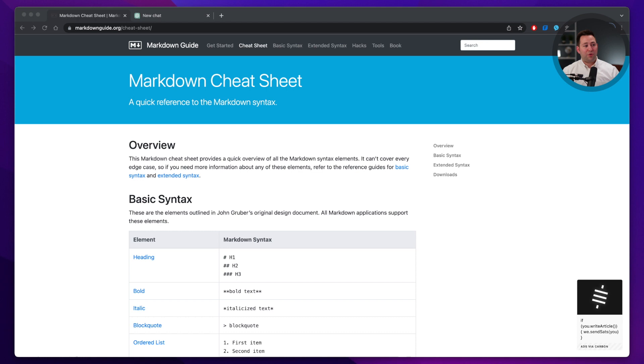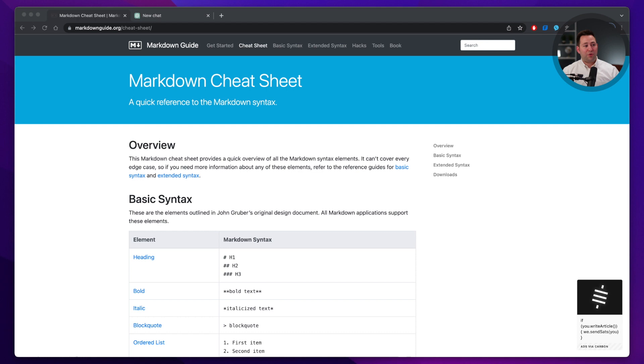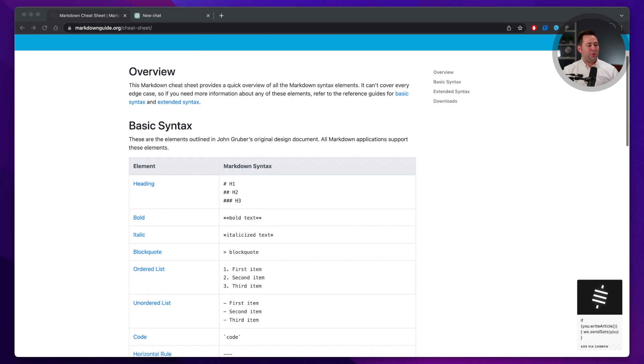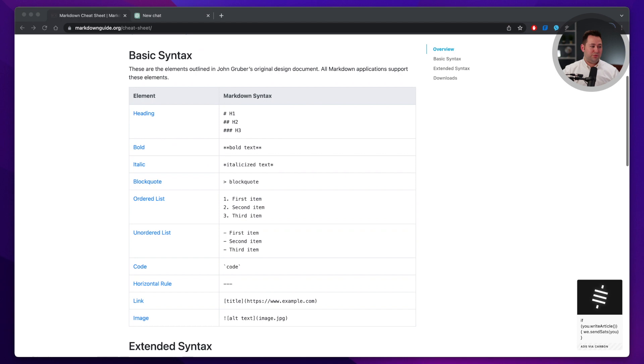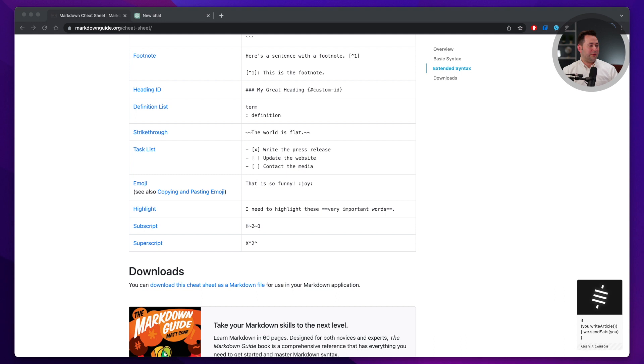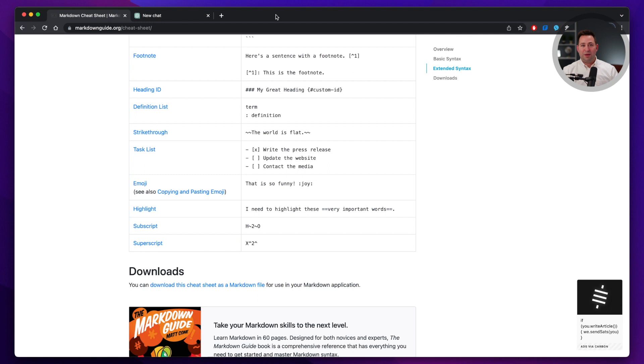We're going to jump into ChatGPT here in a moment, but first, I wanted to show you markdownguide.org, which provides some interesting information about how you can use different markdown syntax to structure your input and output as you use ChatGPT. You can see that they have the opportunity for you to provide links, do tables, footnotes even. It's just very interesting to see how you could use this: emojis, right? It's fun to think about all the different ways that you might be able to format output in ChatGPT.